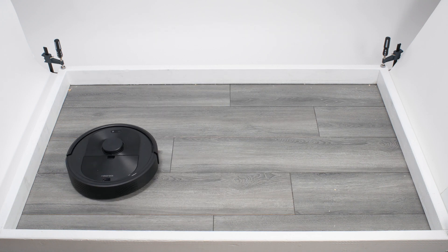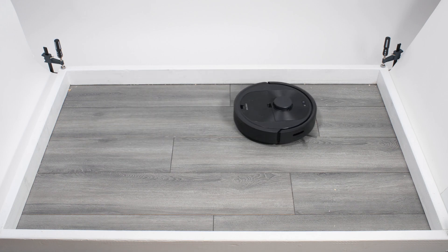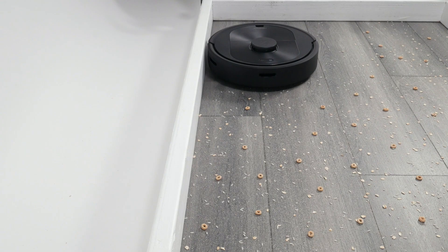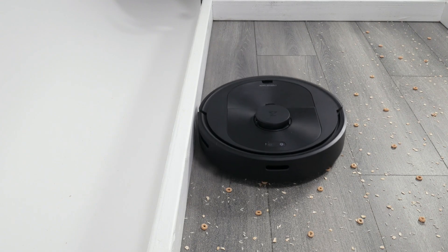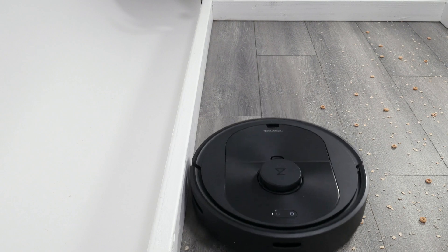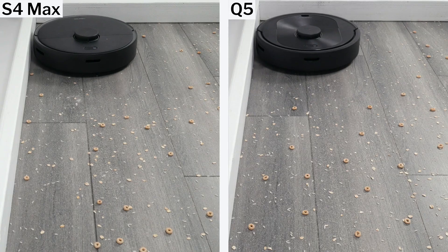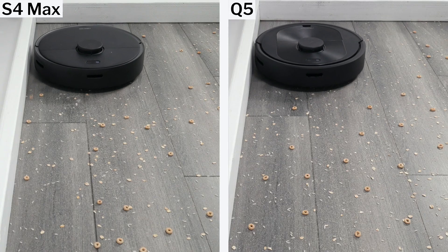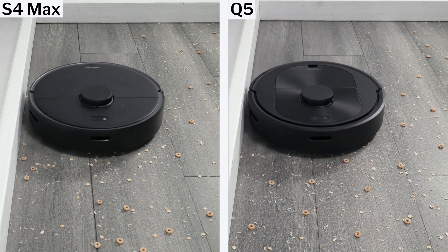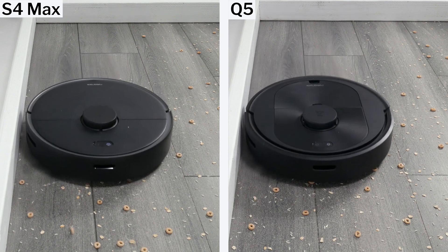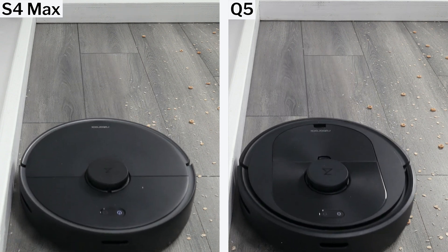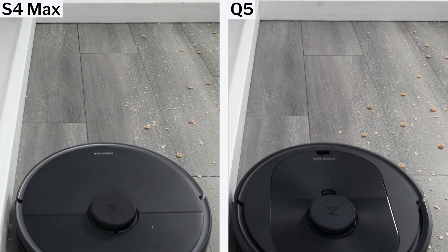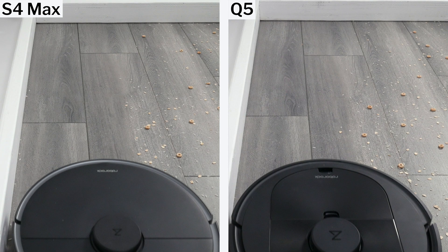The Q5 also performed very well cleaning edges. It'd get sufficiently close to the edge to clean it properly when moving close and parallel to it. Certain previous generation Roborock lighter robot vacuums, including the S4 Max, did not get as close to the edge, and so did not clean edge debris as well.